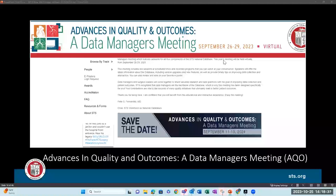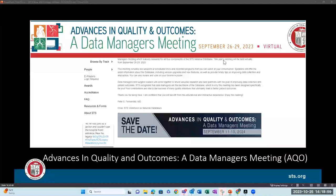Advances in Quality and Outcomes (AQO) is our meeting strictly for data managers. We just wrapped up AQO 2023, held September 26th through the 29th. We have a save the date for AQO 2024: September 11th through the 13th, which will be an in-person meeting. We haven't announced the location yet as contracts are being finalized, but be sure to mark your calendars.